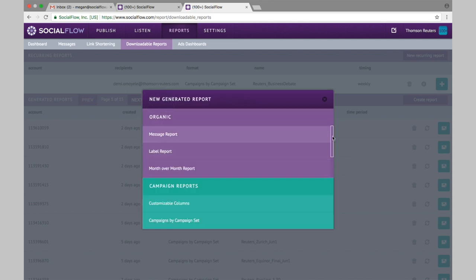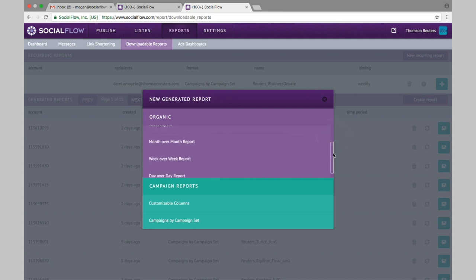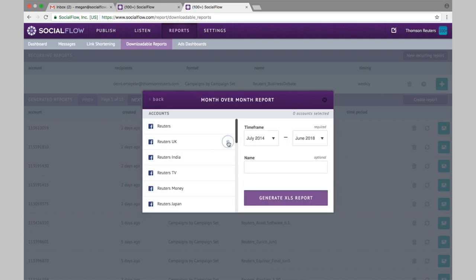Now after some time using SocialFlow you may want to pull a week-over-week report or a month-over-month report. These two reports will give you high-level views of the account or accounts in that given time frame that you'd like to review. So you'll see totals of engagement for each week or each month within that time frame and all the percentage of change for each category as well.